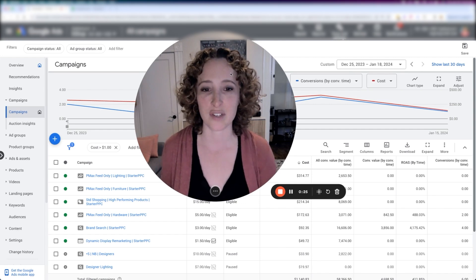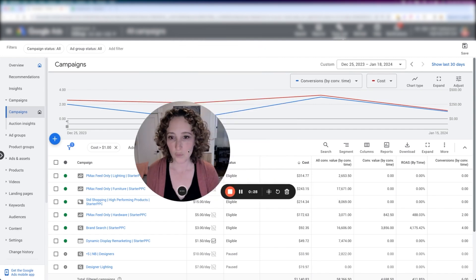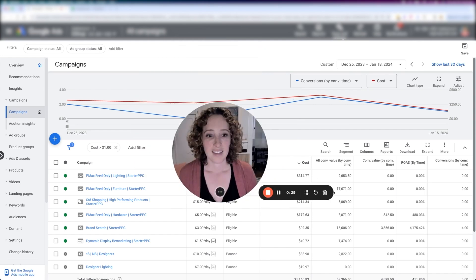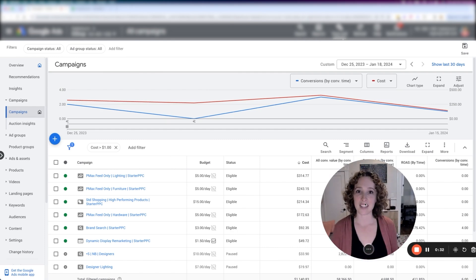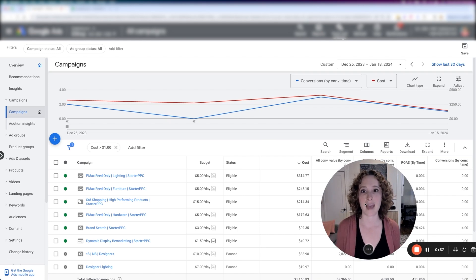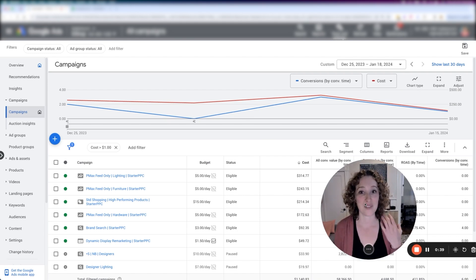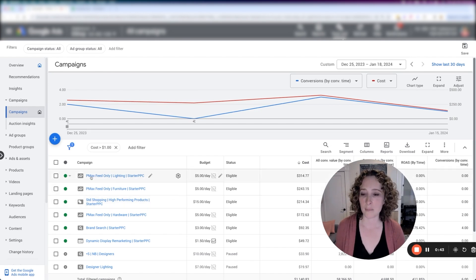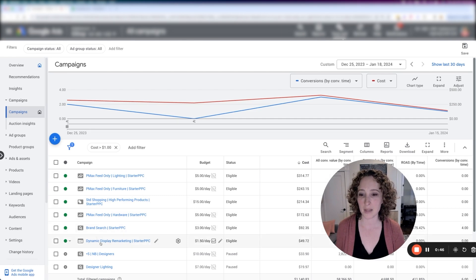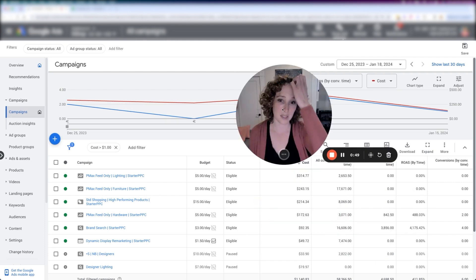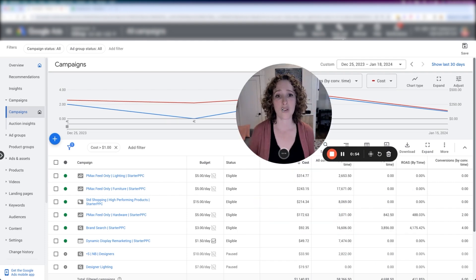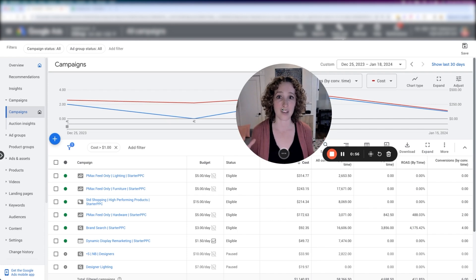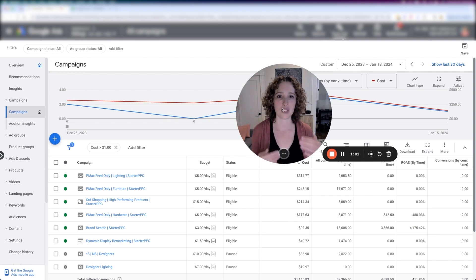This is an account that sells high-end furniture, and we're spending most of the money on shopping ads. I'm going to show you how I even found that information, because even though we're running some Pmax campaigns, some standard shopping campaigns, some dynamic display remarketing campaigns, it doesn't quite show me how much money is being spent on what network. And what I want to know is, are we spending the majority of the money on shopping ads? Because we have high-end products with very small budgets, and we want to make sure we're putting most of it on the shopping network.